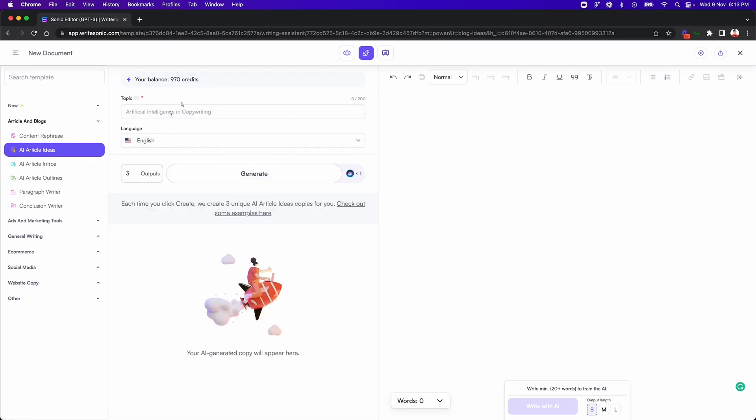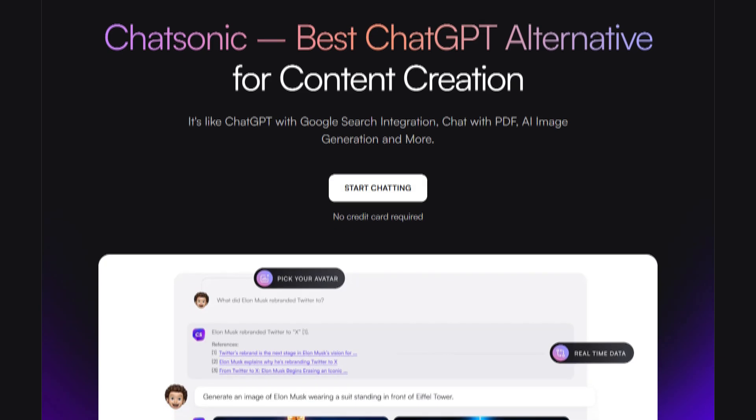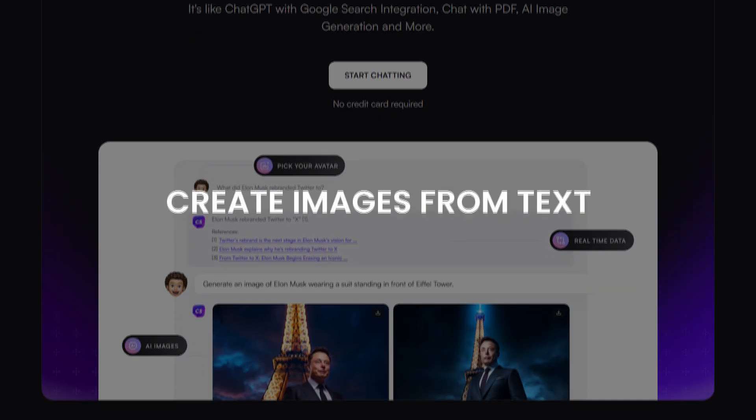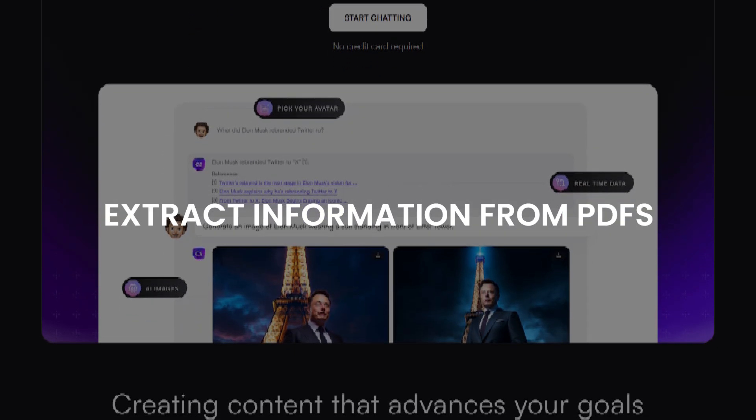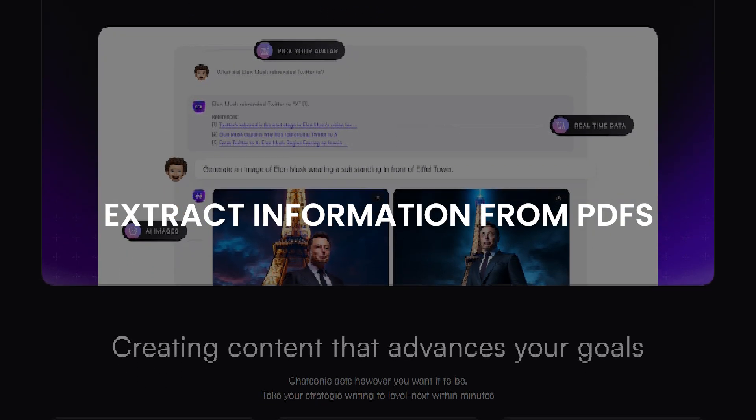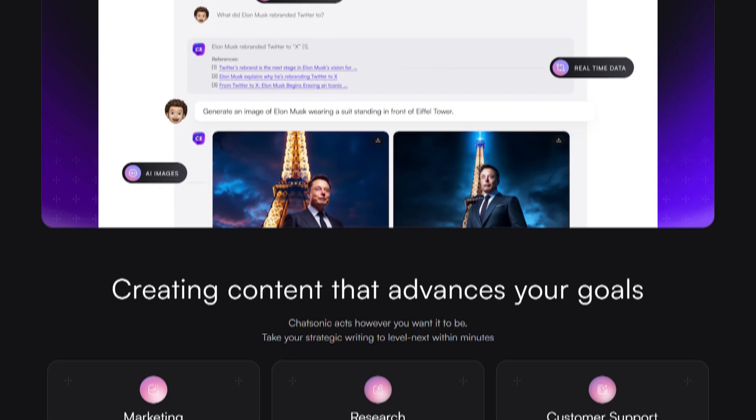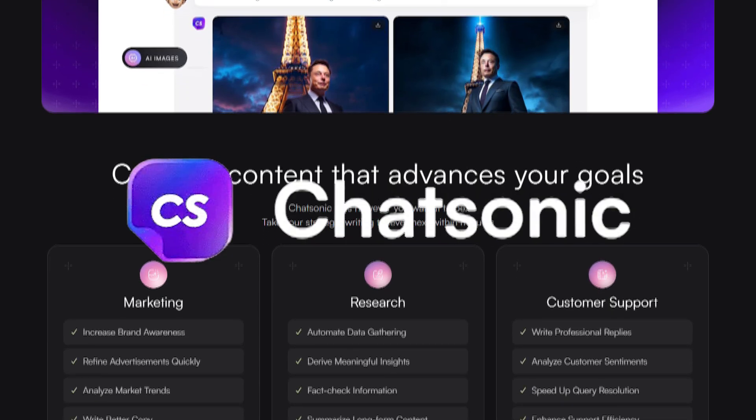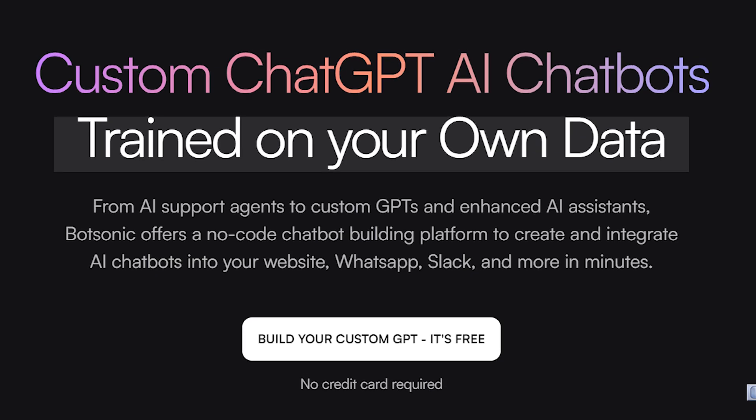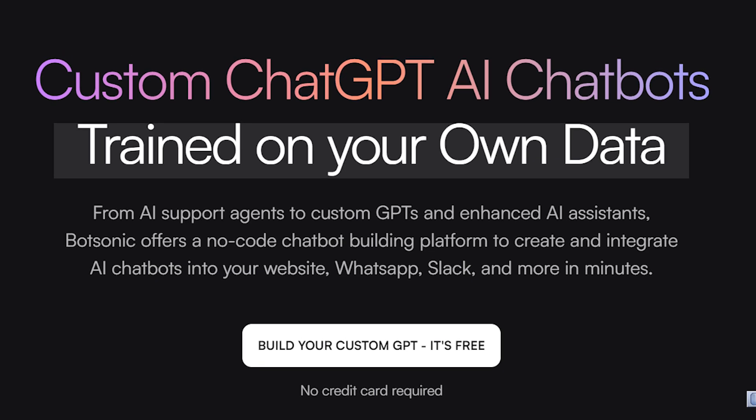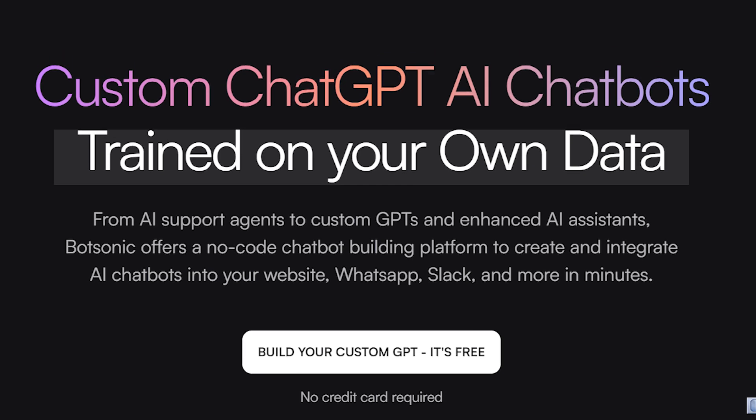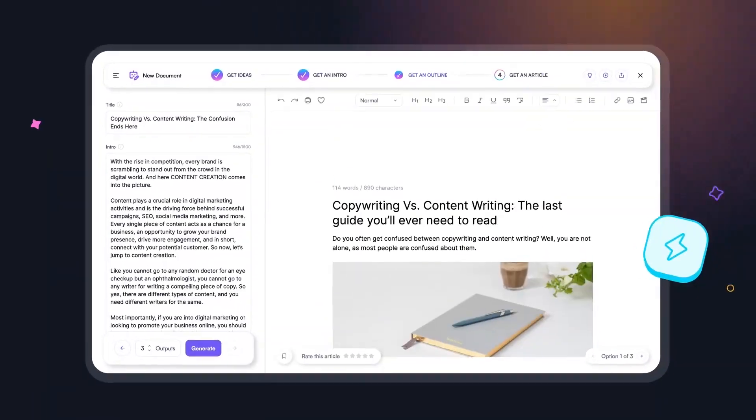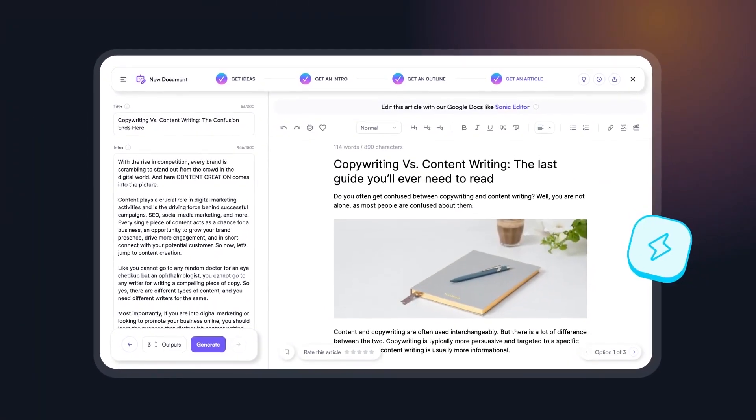The best part is, it comes packed with a free plagiarism checker and AI content detector tool. You can even curate images from text, extract information from PDFs and links using WriteSonic extension tools like Chatsonic. And if you want a tailor-made customer service experience, then get ready to design custom chatbots using Botsonic. Trust me, it's a powerhouse of content creation tools that you can easily integrate with your workflow. So if you want to supercharge your work with an all-in-one AI tool, then WriteSonic is your best bet.